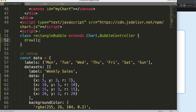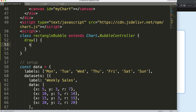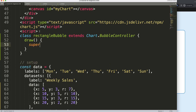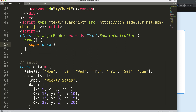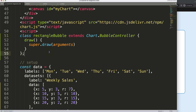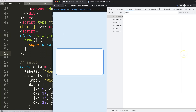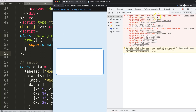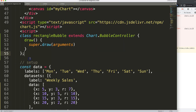We add a draw method and inside it we call super.draw(). This is very important because super.draw will draw every argument from the bubble controller — basically the bubble chart. If we save and refresh, we get an error: 'not a registered controller', because we just created the class without registering it yet.